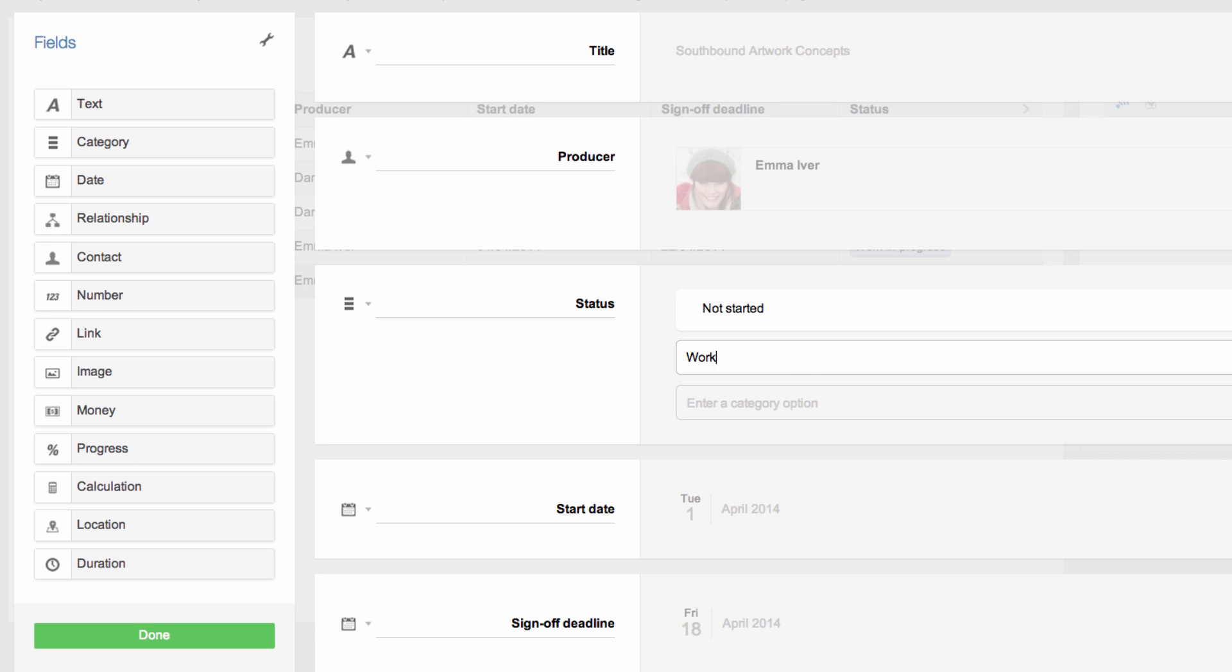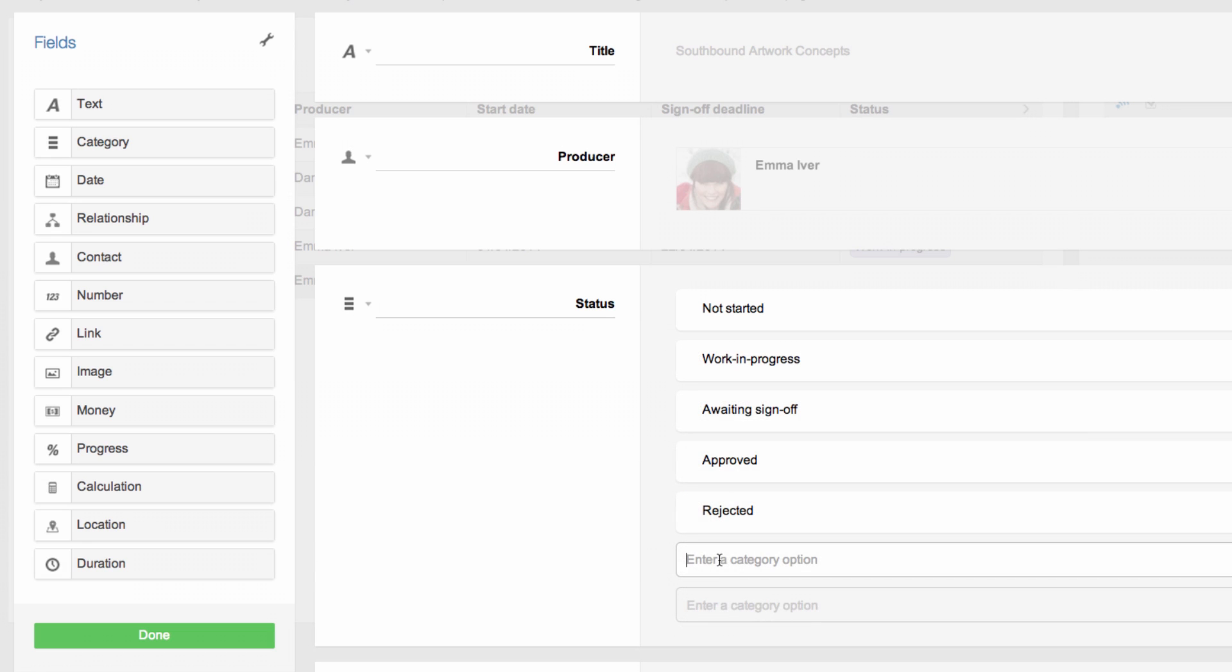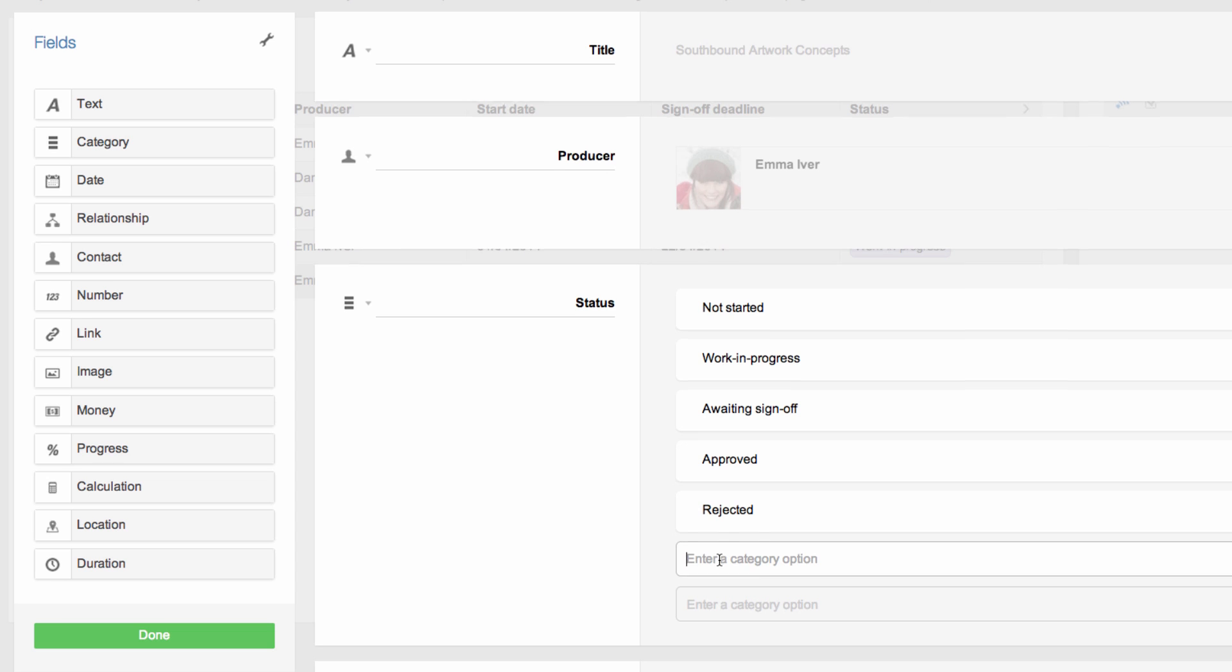Now my team will be able to use this field to keep everyone up to date on how their work is progressing. And these categories can also be used to filter items and create reports.